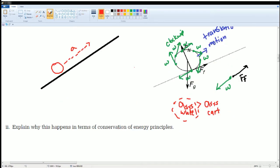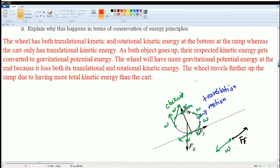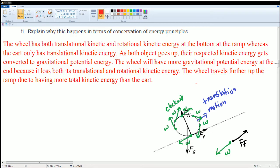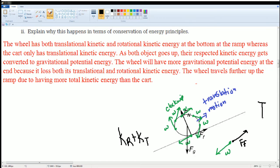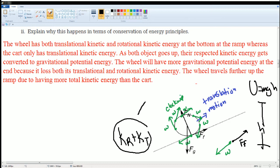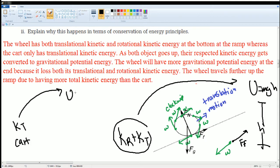Now explain why this happens in terms of energy. The wheel has both translational kinetic energy and rotational kinetic energy at the bottom of the ramp — that is K_r plus K_t. As both objects go up, the respective kinetic energy gets converted to gravitational potential energy, so at the top it should have all mgh. The wheel will have more gravitational potential energy at the end because it loses both rotational kinetic and translational kinetic energy, all of which converts to gravitational potential energy.